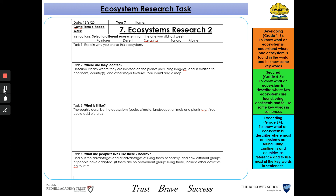For task three, you need to describe what it is like — so tell me how big or small the ecosystem is, what climate it has, the landscape, and any plants and animals that live in this ecosystem. You might want to include pictures of the different plants and animals or pictures of what the ecosystem looks like.